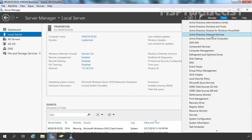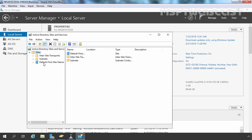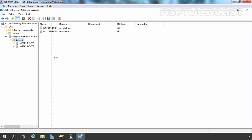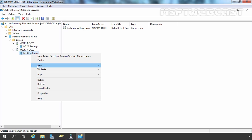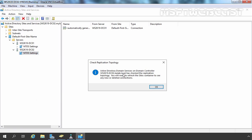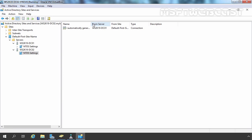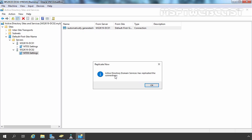Let's move back to our additional domain controller and check replication between both domain controllers. For that we need to open Active Directory Sites and Services. Let's expand Sites, expand Default-First-Site-Name, expand Servers, and you can see both domain controllers are listed. Let's expand ws2k19-02, click on NTDS Settings, right-click, and check the replication topology first. The KCC service has automatically generated the link from our root domain controller. Let's right-click and select Replicate Now. Active Directory domain services has replicated the connection successfully.